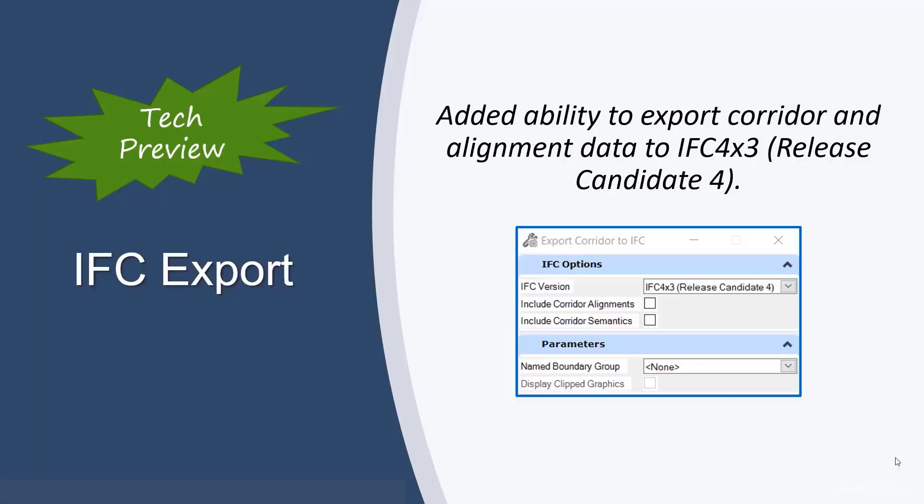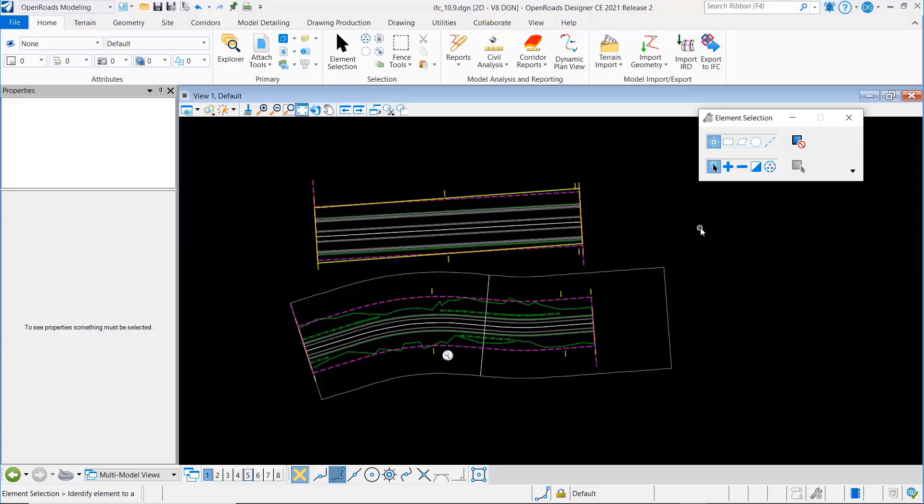As part of a tech preview for this release, we've enhanced IFC export to support the IFC 4x3 release candidate 4.